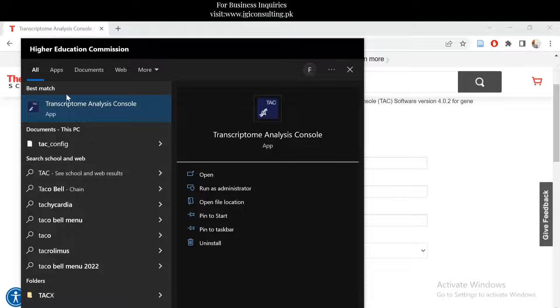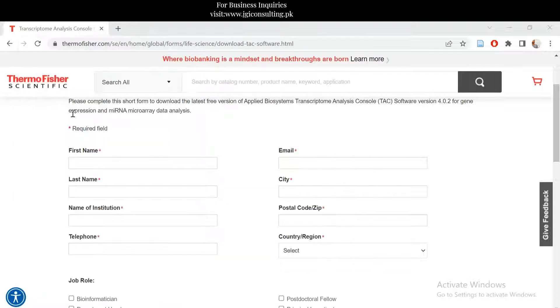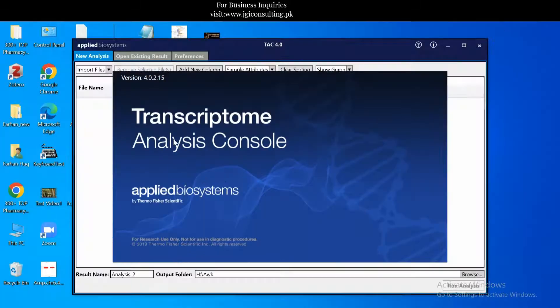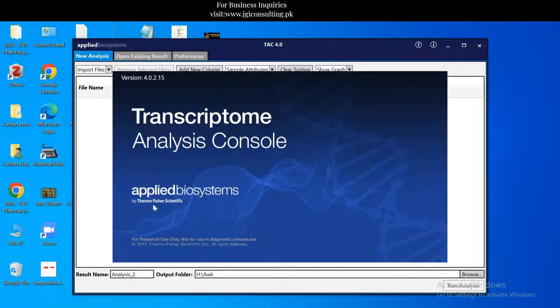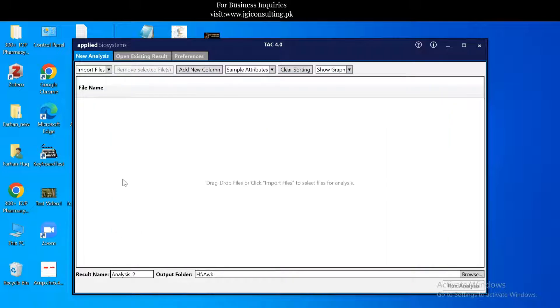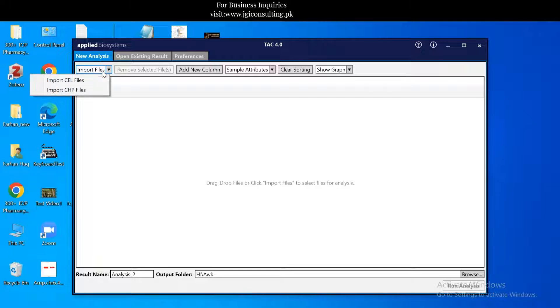For example, if I just show you, this is after downloading and installing it. This is actually the console of that, and here you can perform analysis, you can import your files, CEL files.